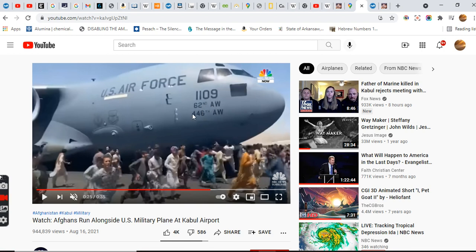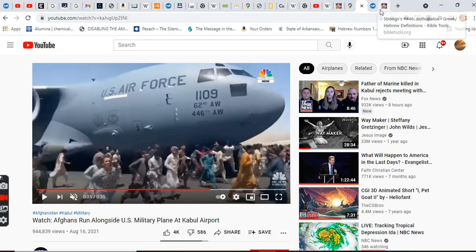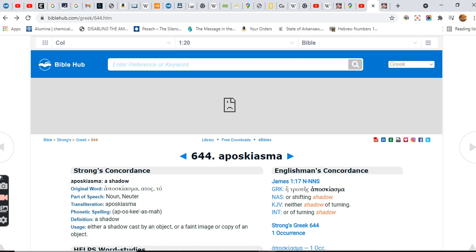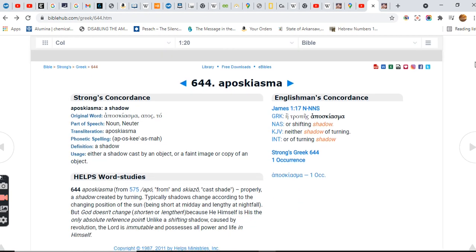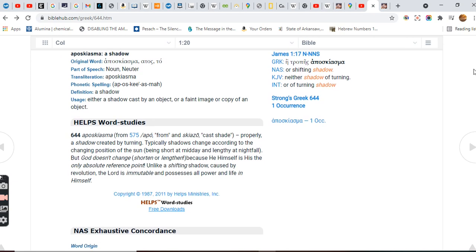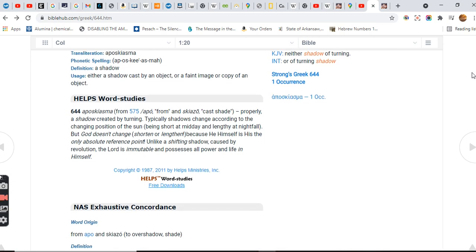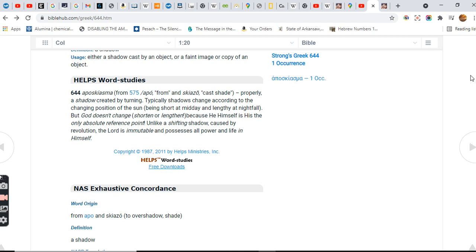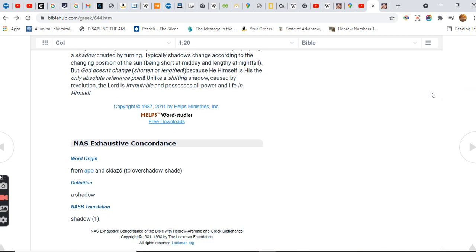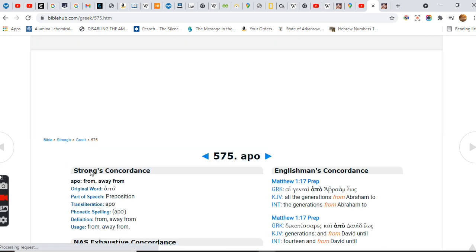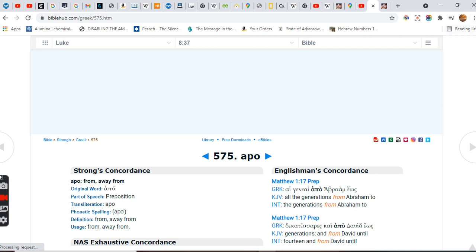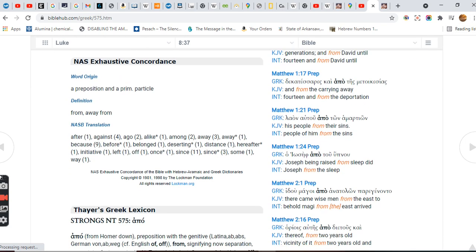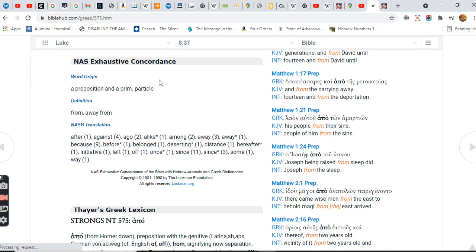644, a shadow cast by an object or a faint image, a copy of an object. Well, to understand what this really, to get more deeper meaning of it, you go to the root words and see what the root words of that mean. It's from the origin of apo, you'll see that meaning of that. Because it's from away from, they're wanting to keep you away from the harvest, the rapture.